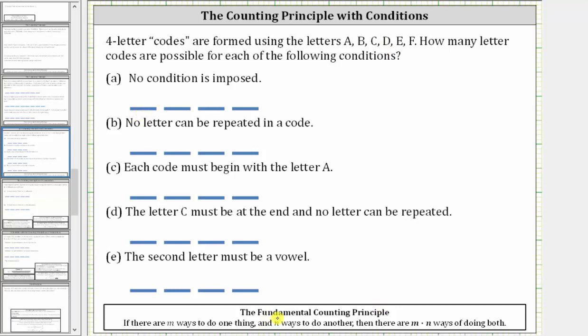We know from the fundamental counting principle that if there are M ways to do one thing and N ways to do another, then there are M times N ways of doing both. So because we have four letter codes, we will be doing four things. We'll determine how many ways we can select each letter and then determine the product to find the possible number of four letter codes.